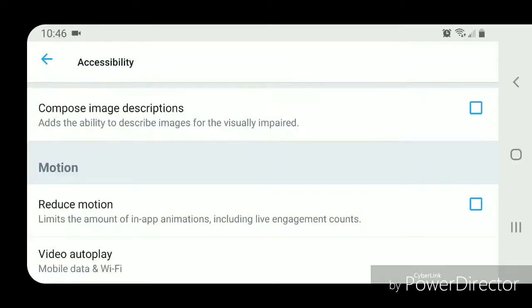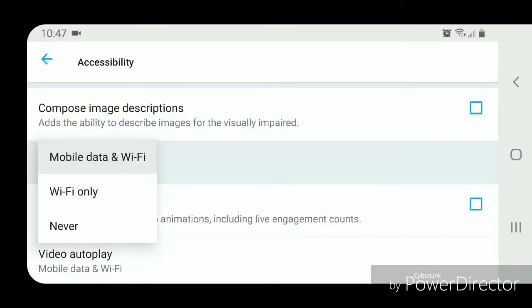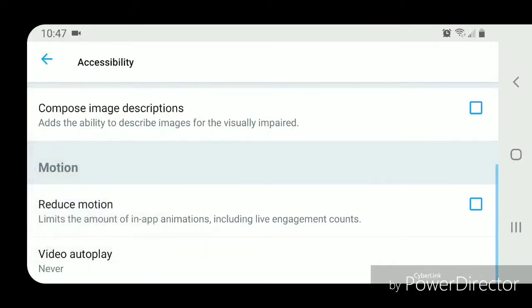It's currently set to Mobile Data and Wi-Fi. You can change it to Wi-Fi only or Never. I'm going to change it to Never. Now you can go out of the settings.